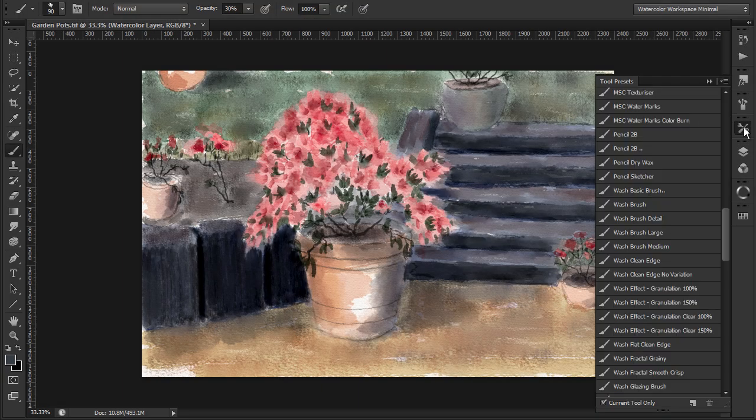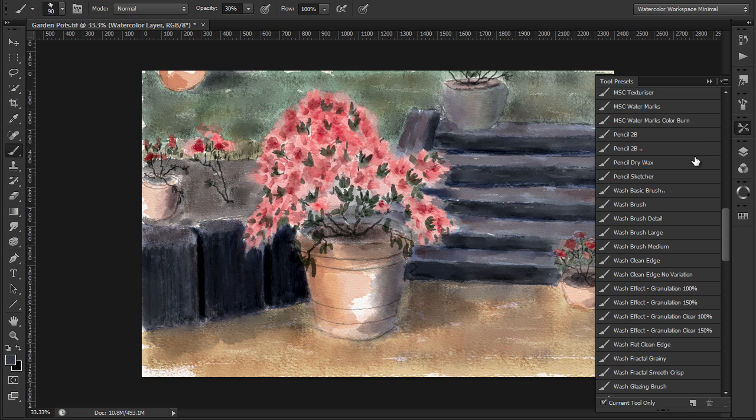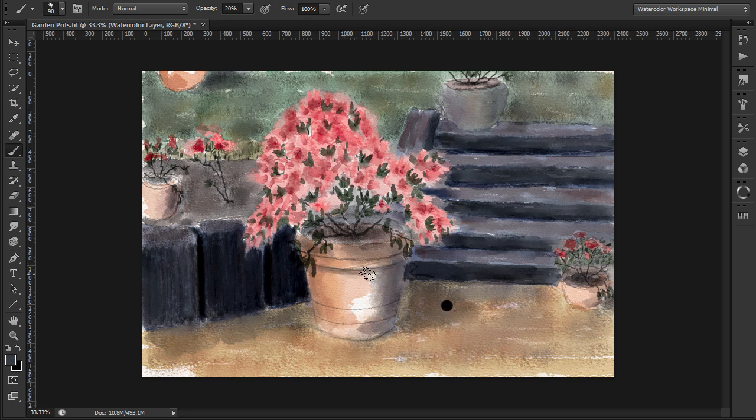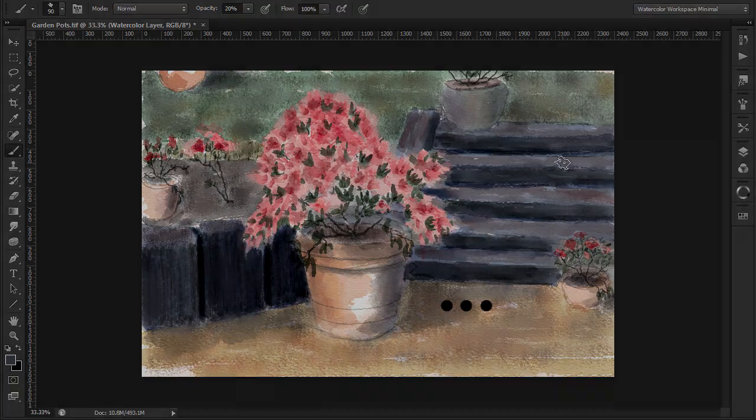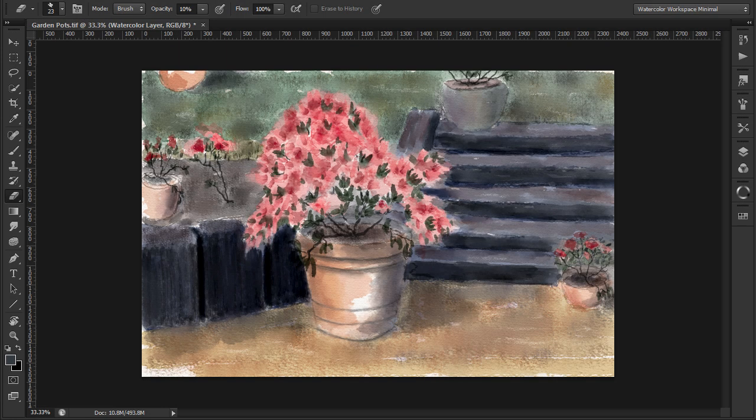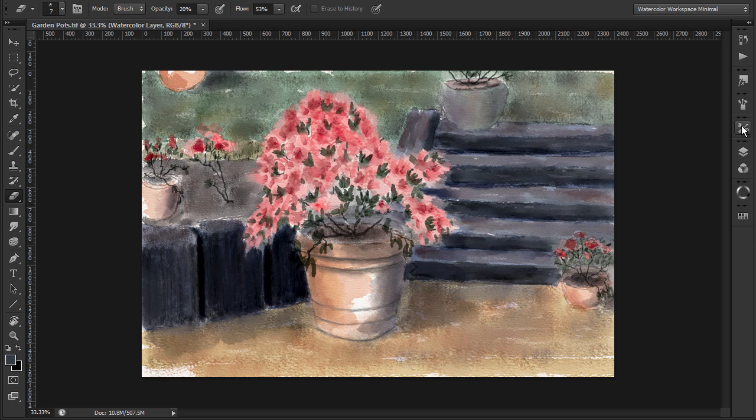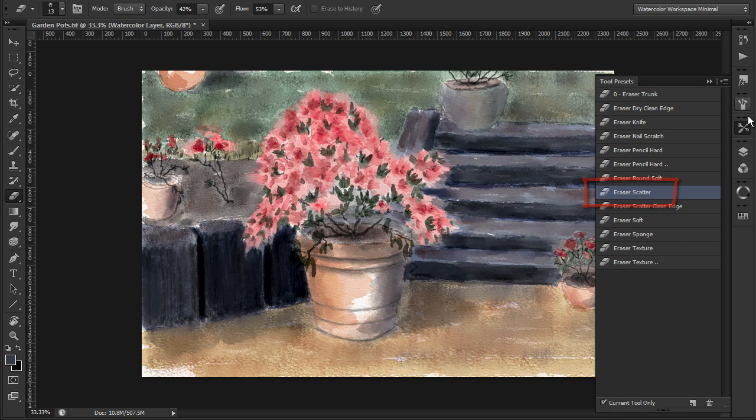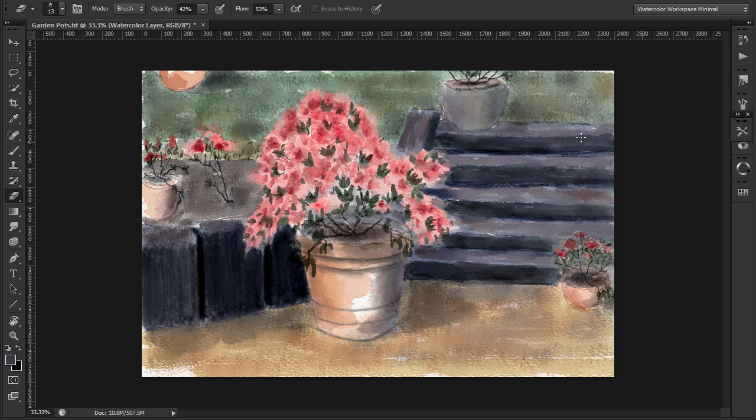Then add some shadows to the large part using the wash brush medium again. Some highlight on the pot using the eraser scatter this time for a change, adjusting the brush opacity and size as required.